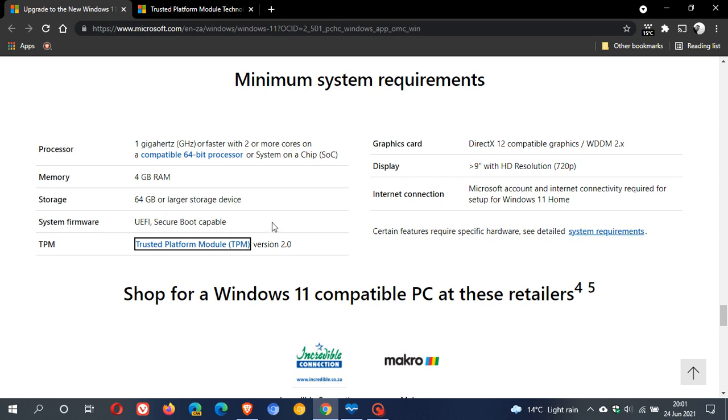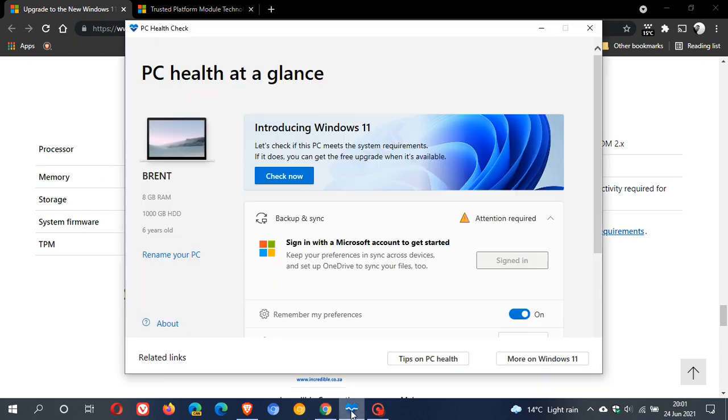So I will leave a link in the description box below to the PC health check for you to go check out if you can upgrade and your PC meets those system requirements for Windows 11.